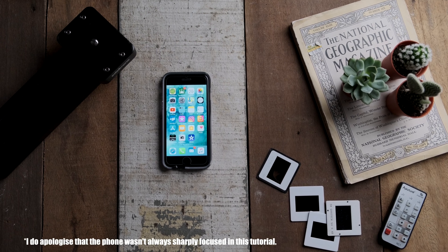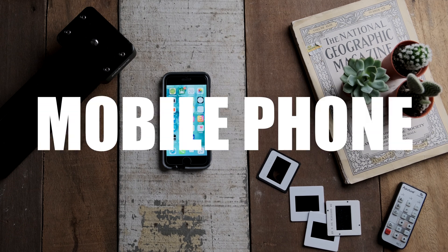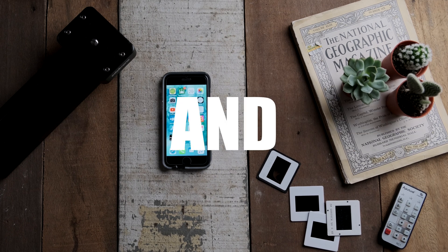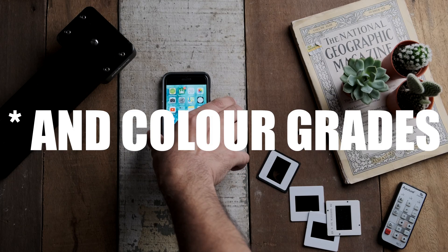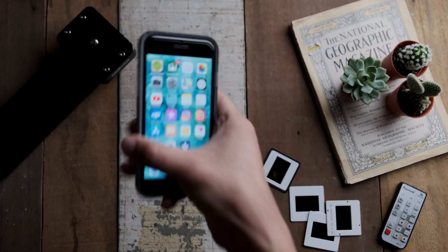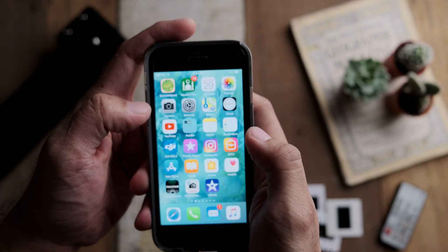Lately I've been getting a lot of questions from you guys asking how do I actually do my color grades and edits on my mobile phone. So in this tutorial I thought about making a really short and quick tutorial to show you how to do edits on your mobile phone.